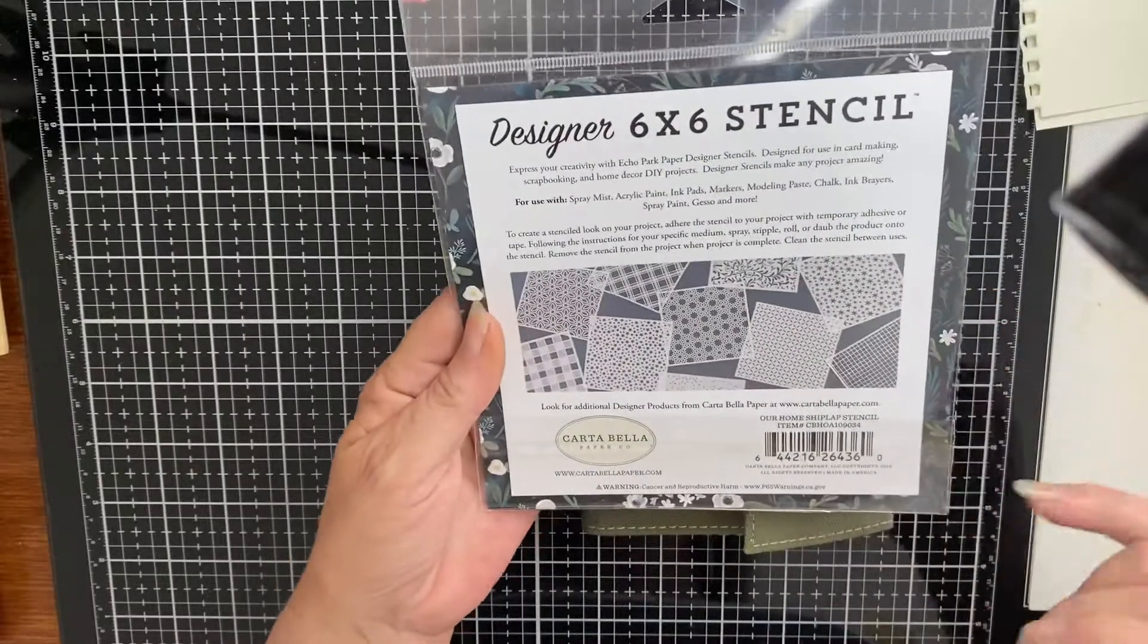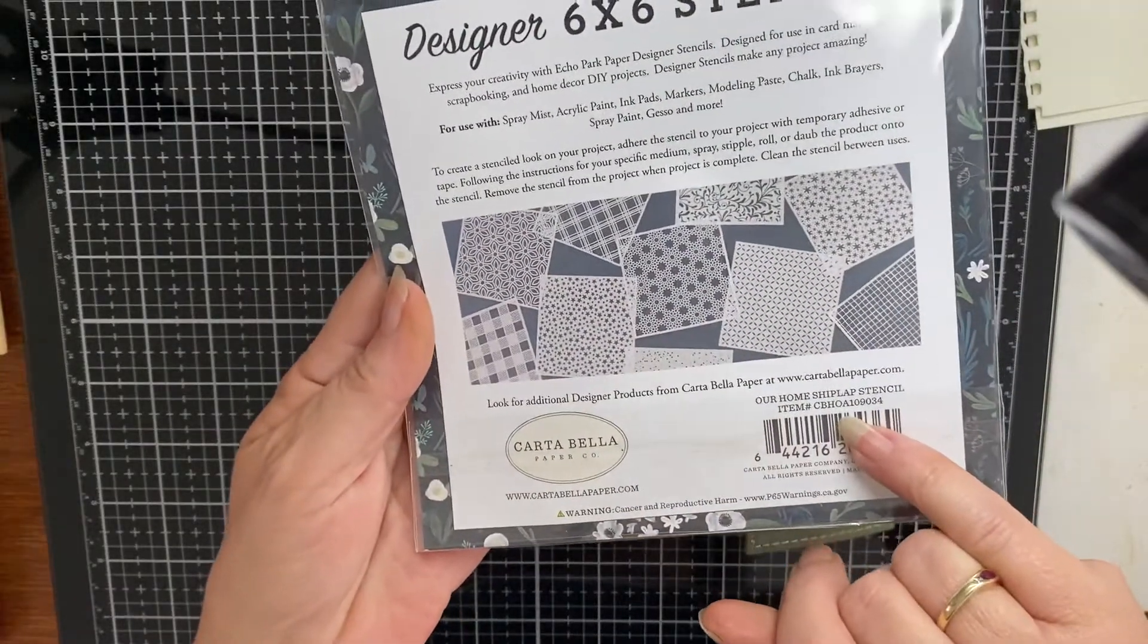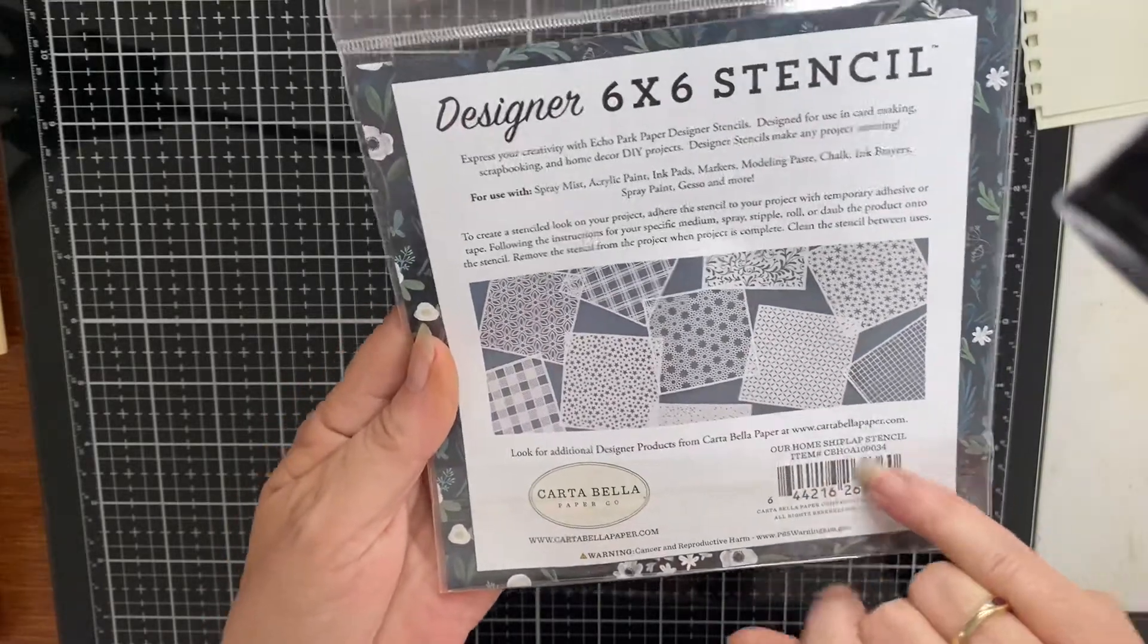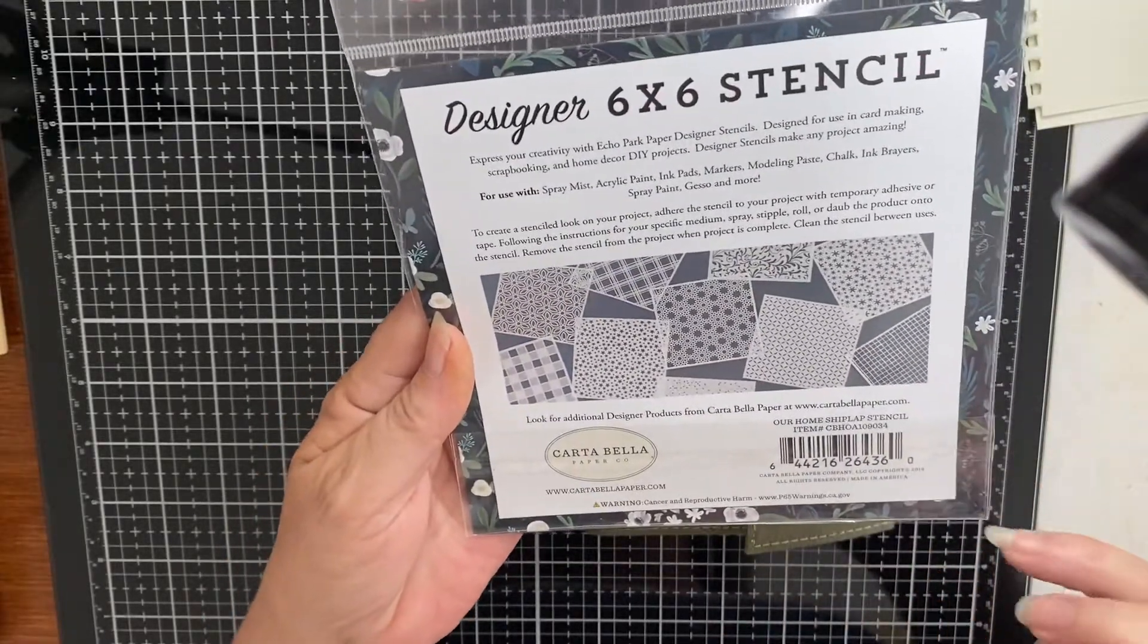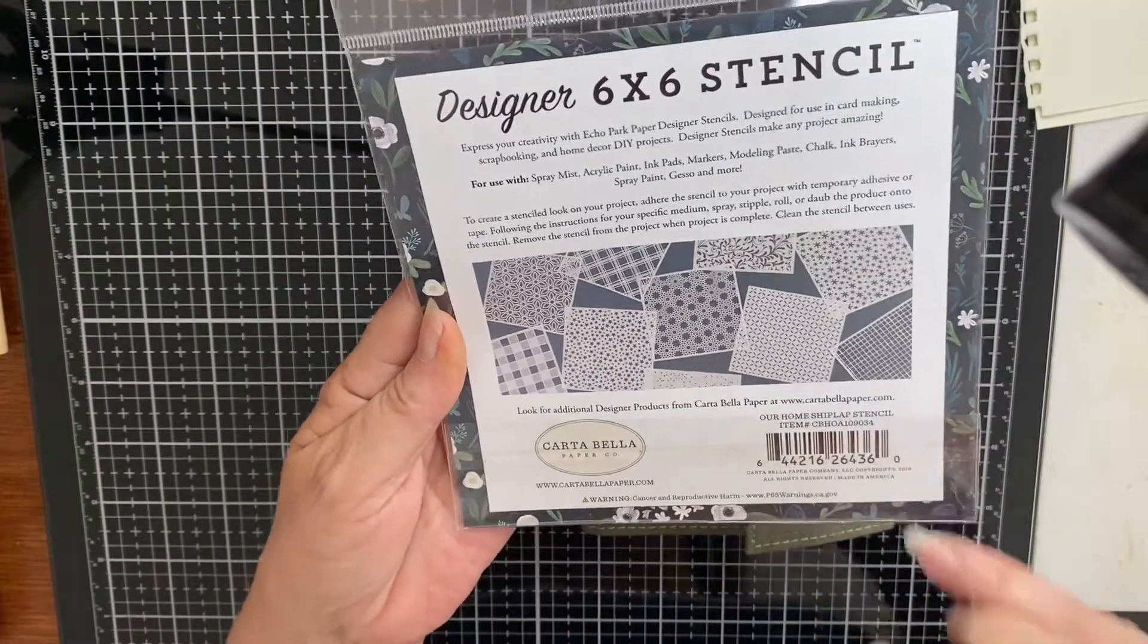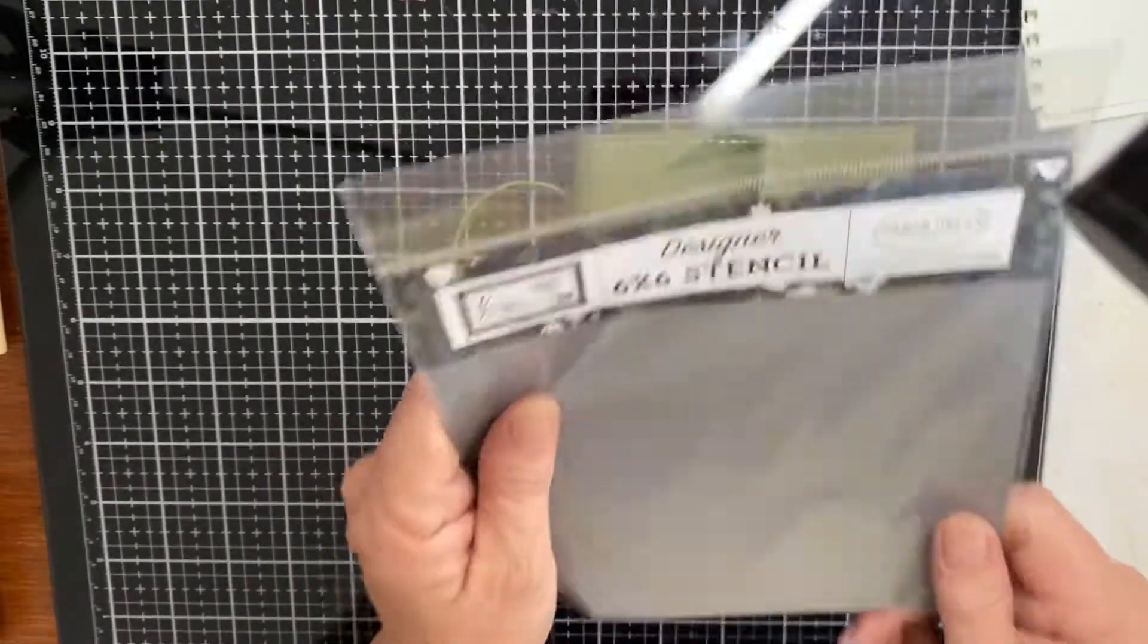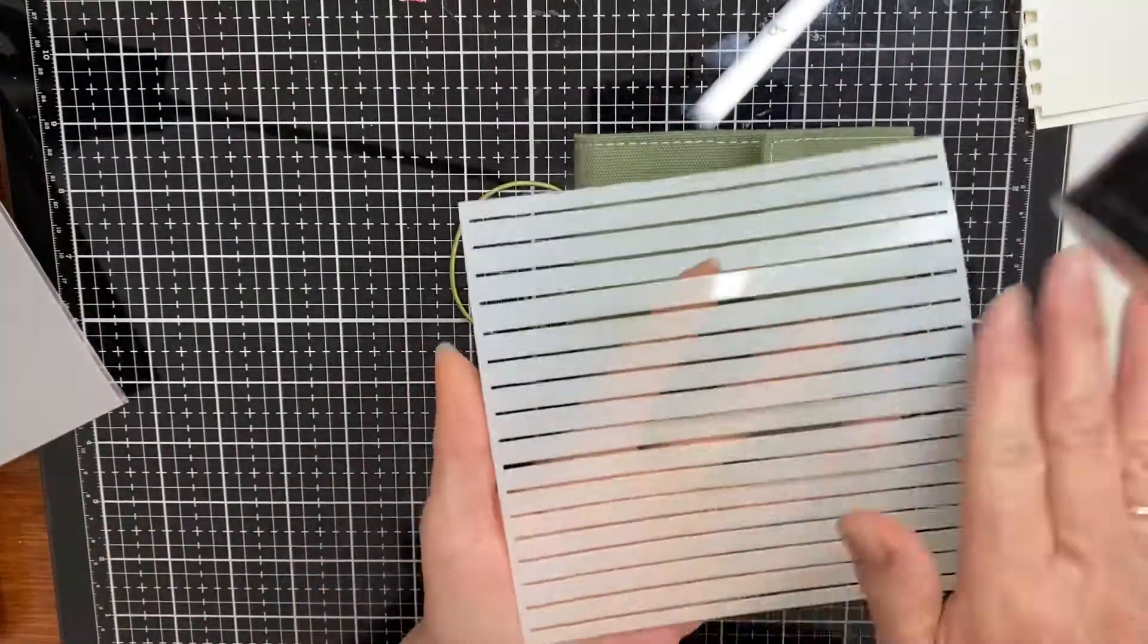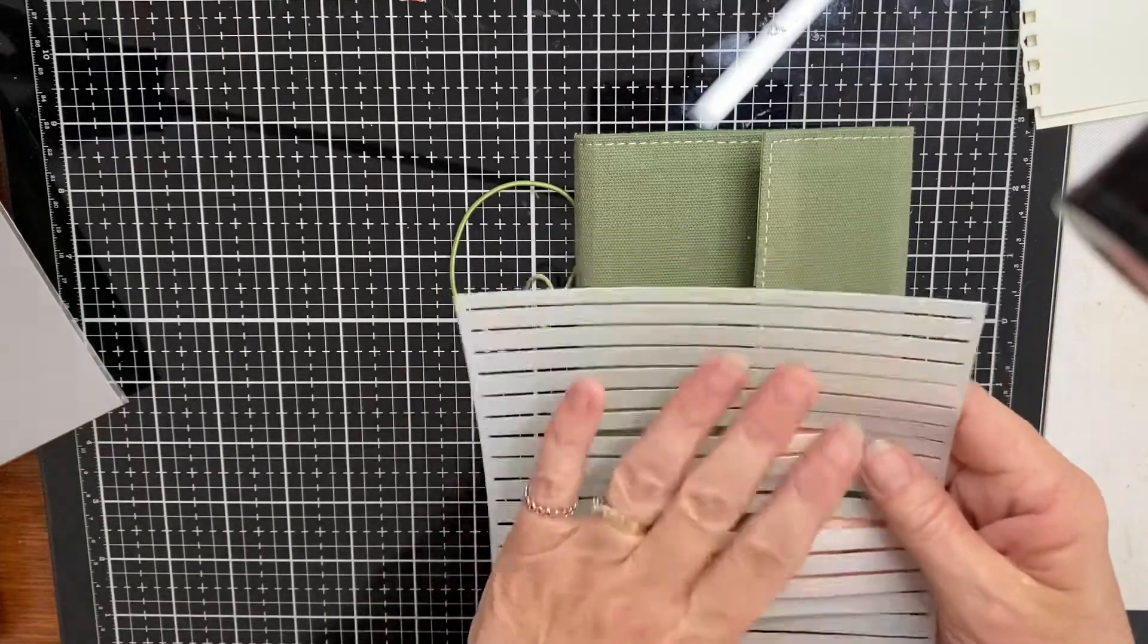It came out last year. I picked it up earlier this year and I just love it because it does give me that homemade lined look when I'm doing all my journaling areas.